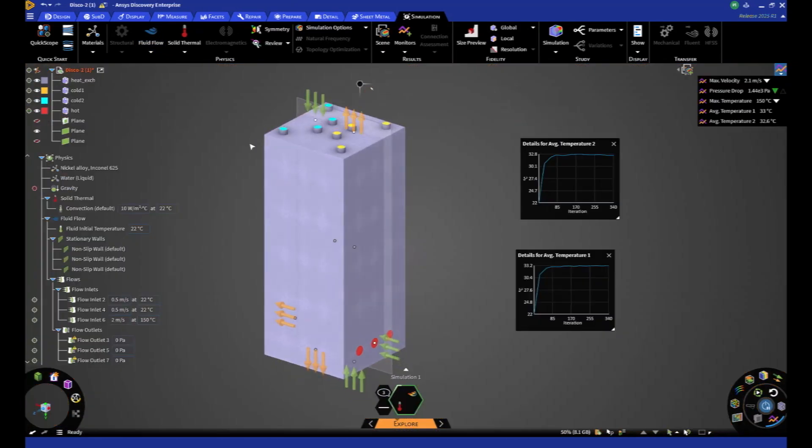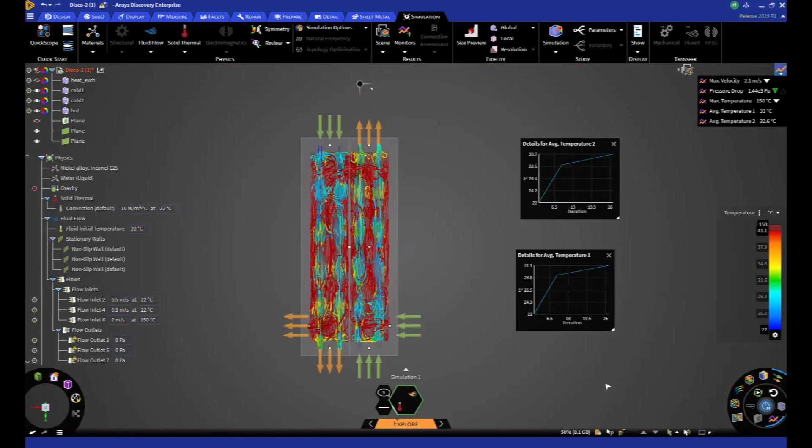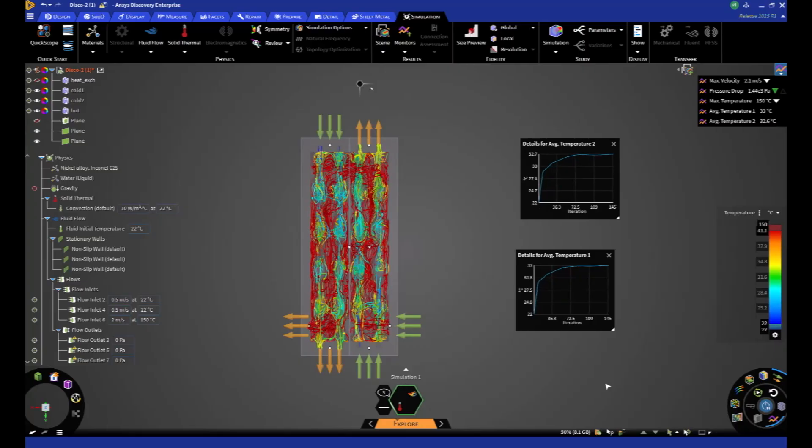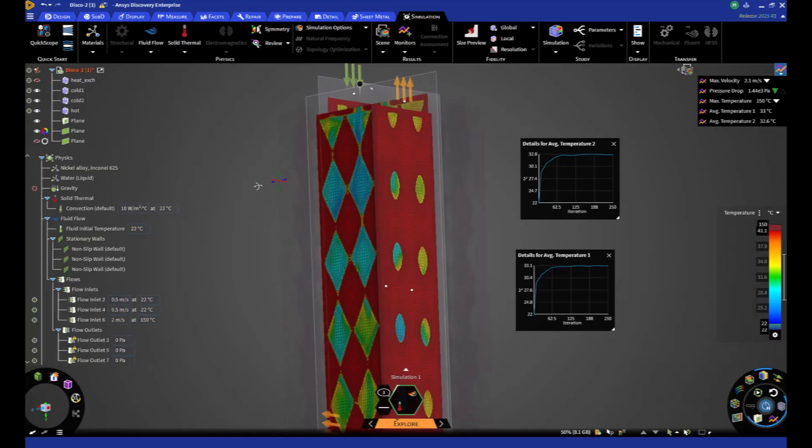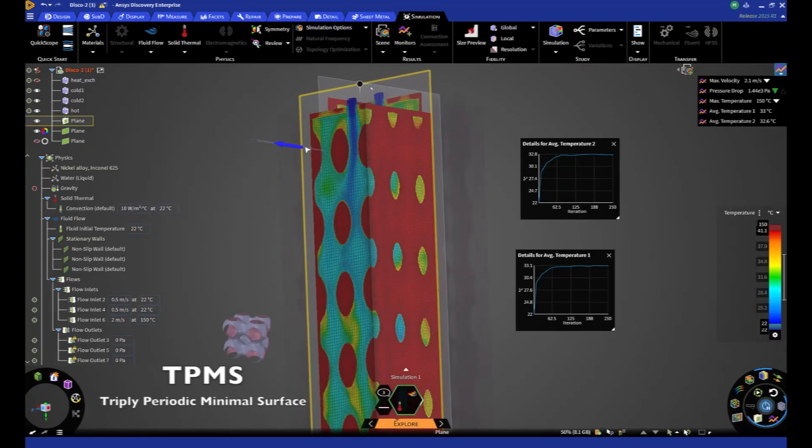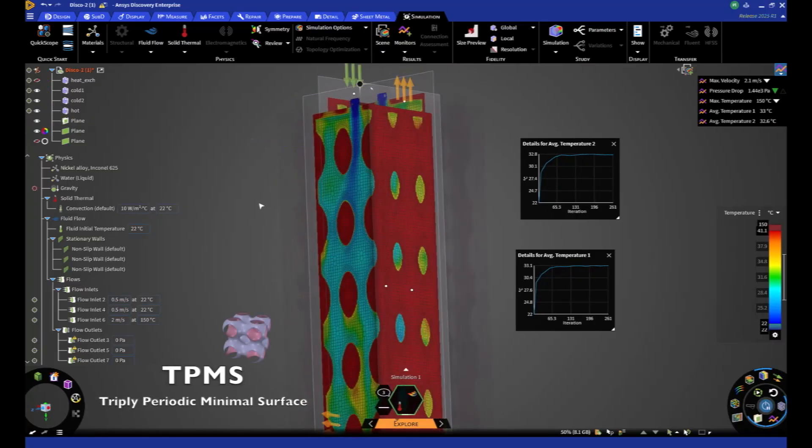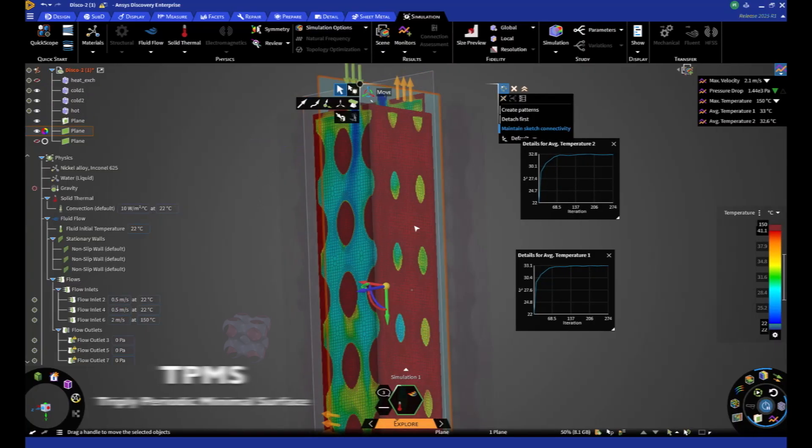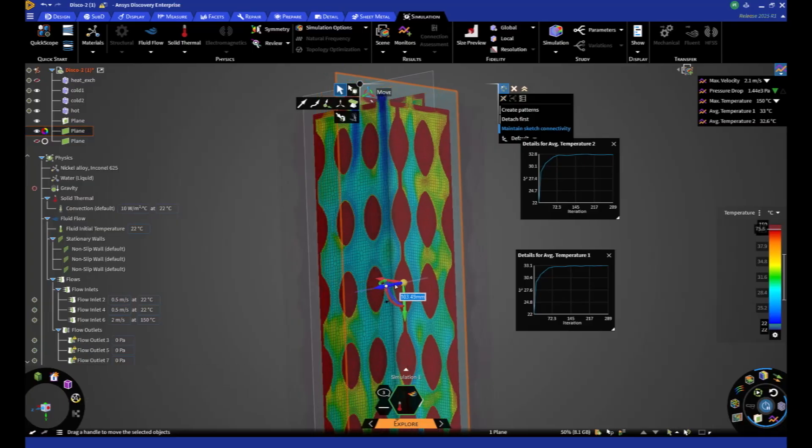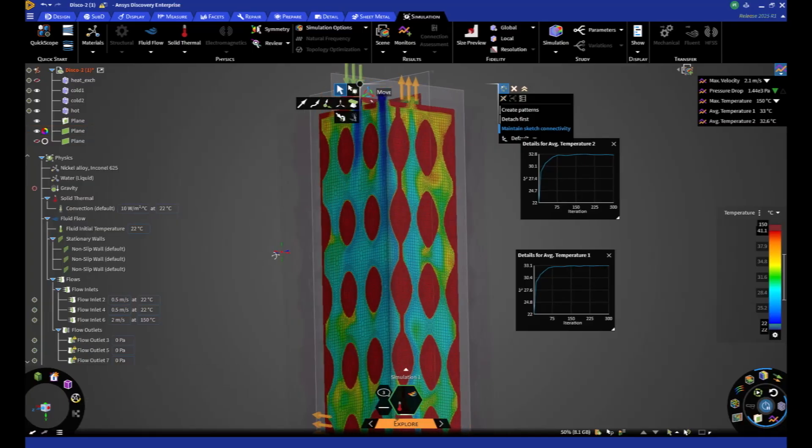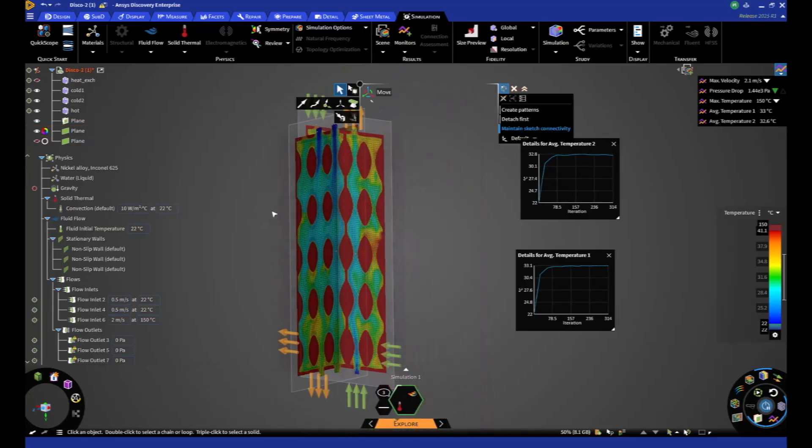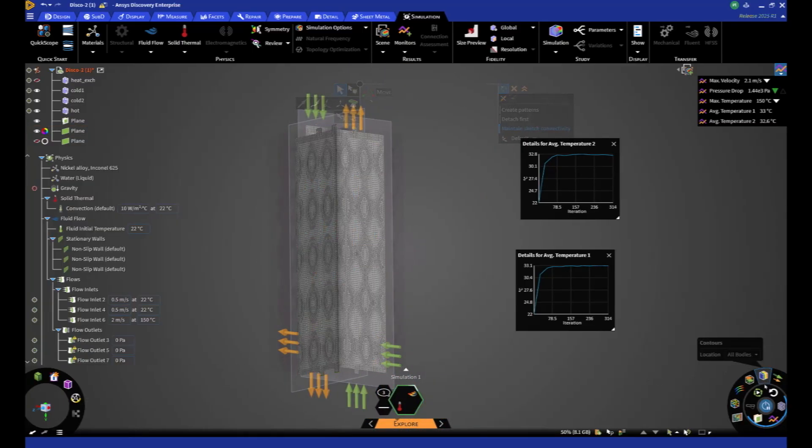It is now possible to follow the convergence of results during calculation in explore mode. Here we see a heat exchanger based on a TPMS infrastructure, with fluid flow as a function of thermal distribution in fluid and solids. Although working in faceted geometry, the mesh and contacts are perfectly managed.